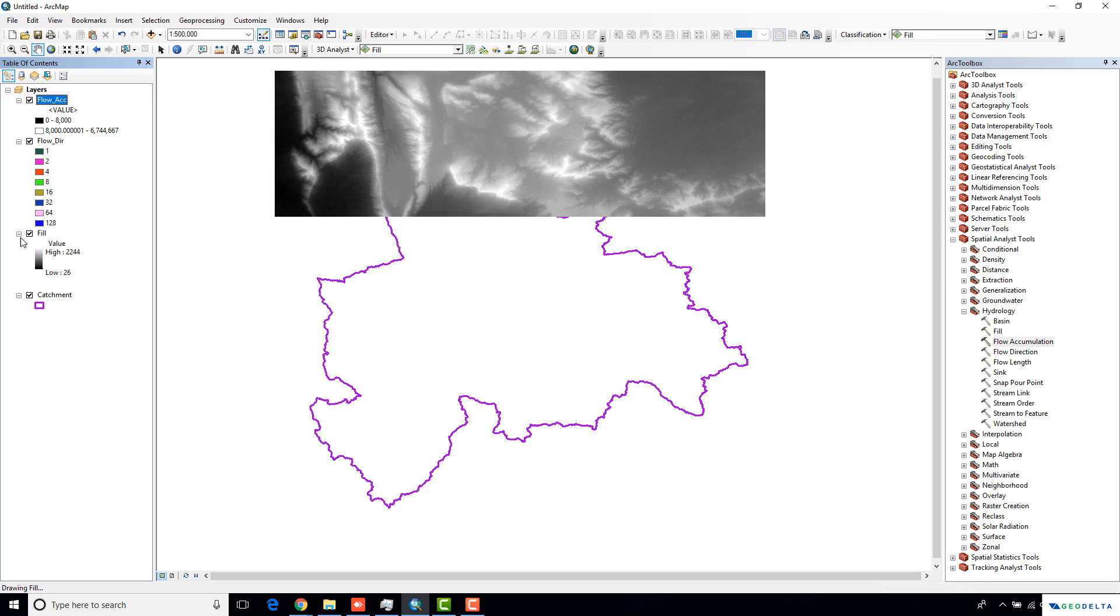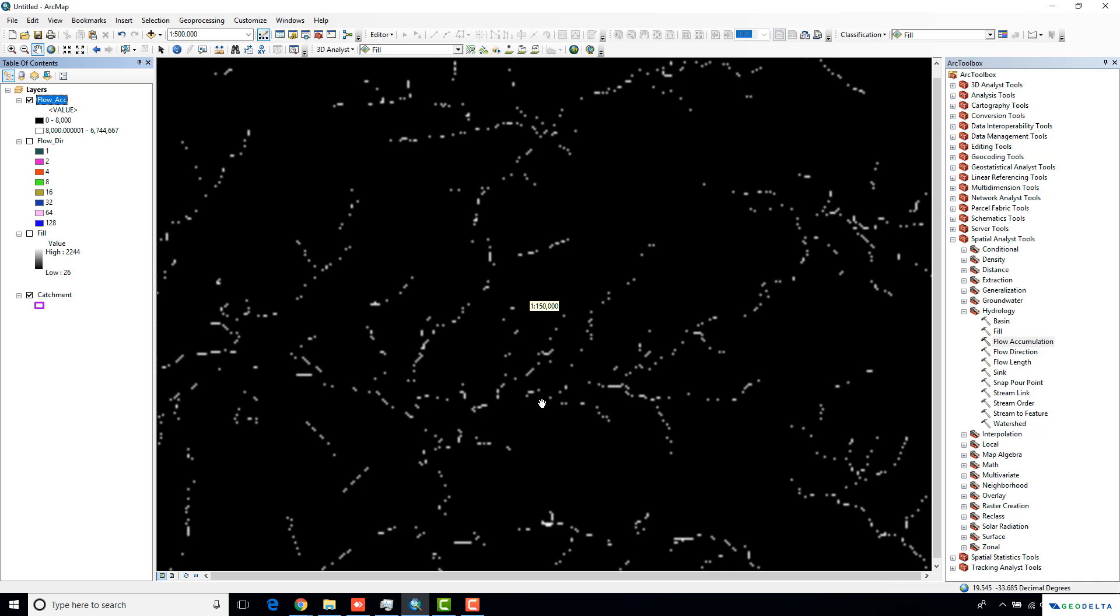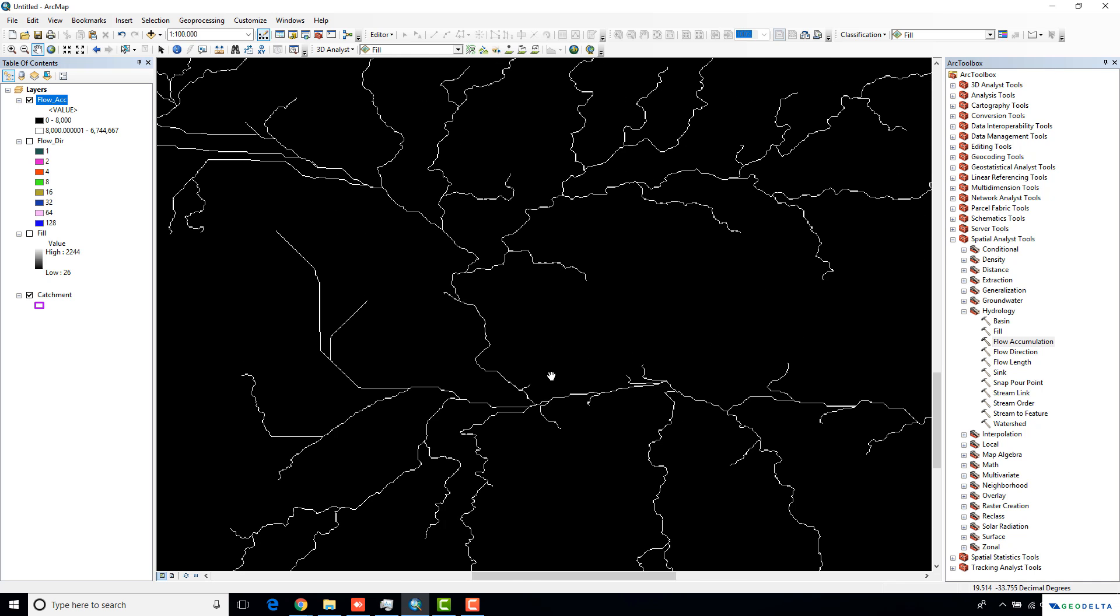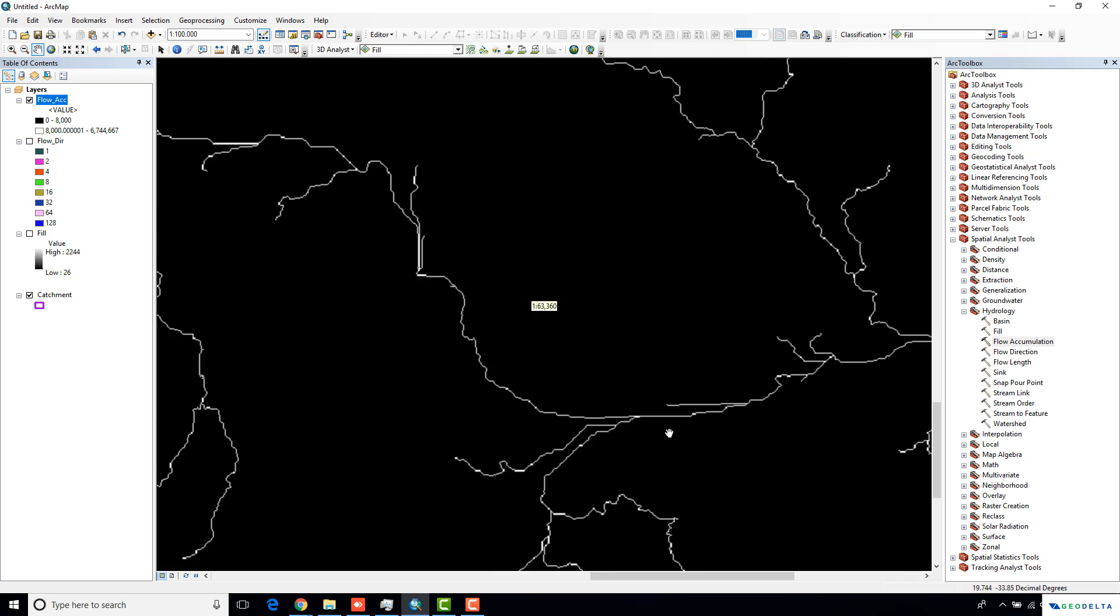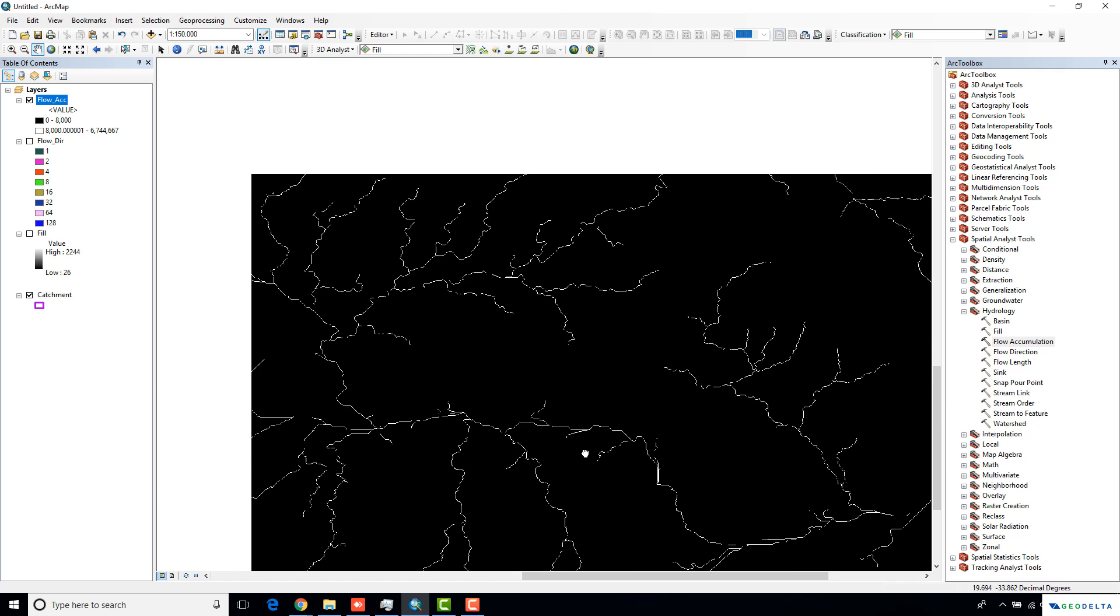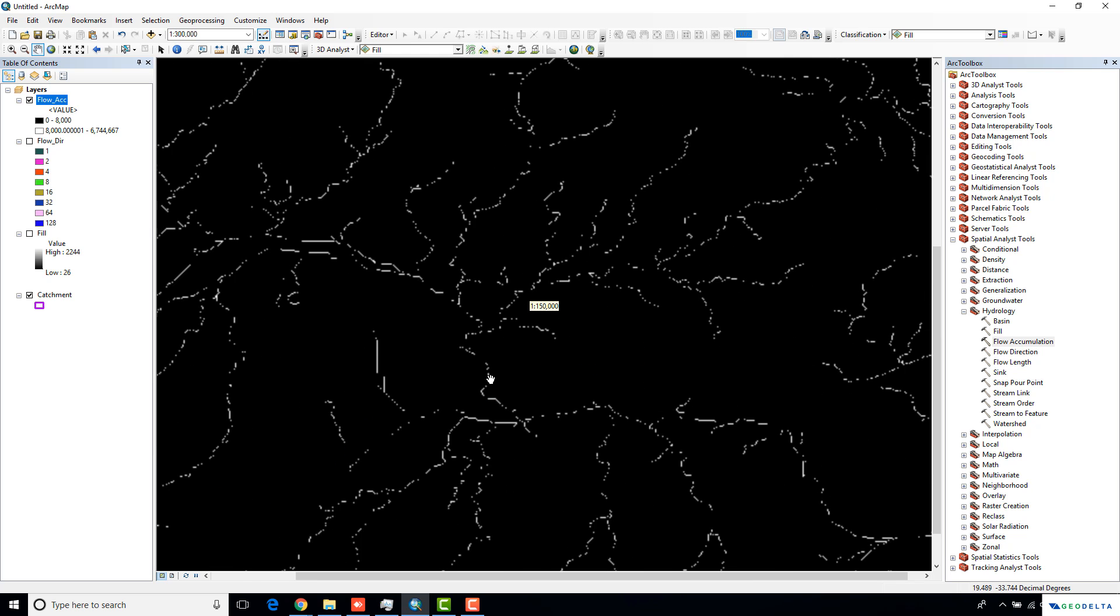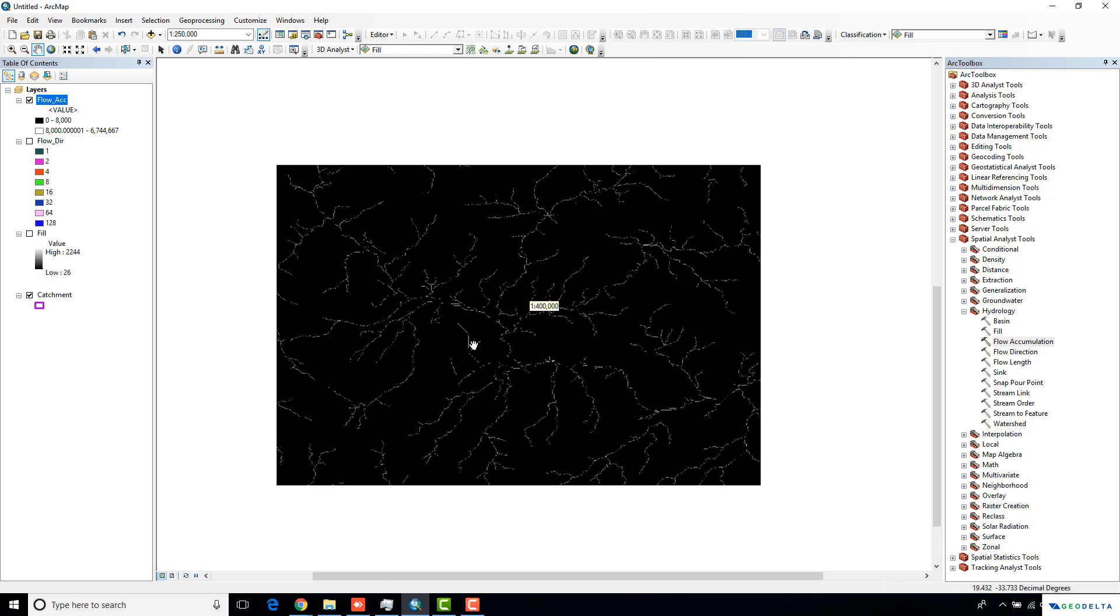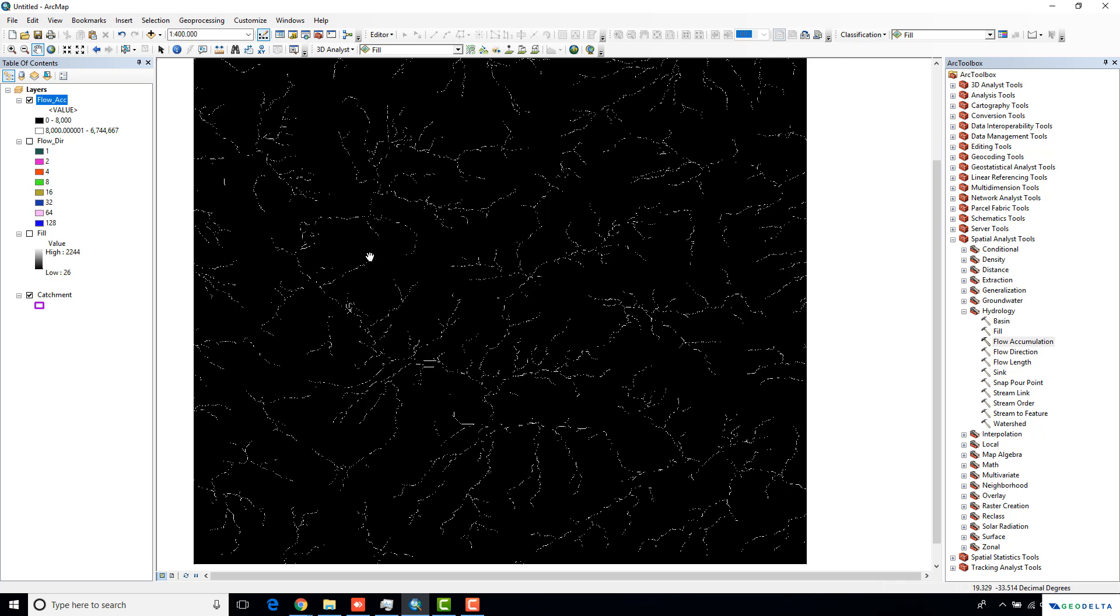I'm just going to deactivate this fill and the flow direction layers. If I zoom in a little bit, you can actually start seeing the river line quite clearly. Now, the next thing that I'm going to do when trying to create the stream order, you have to actually isolate these two classes into a new raster.